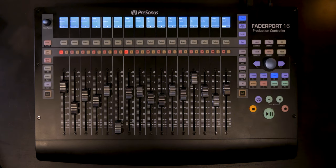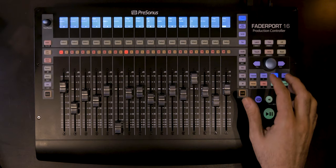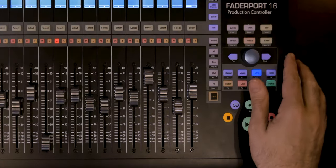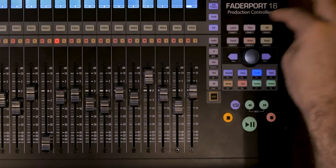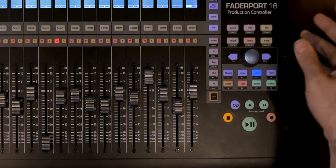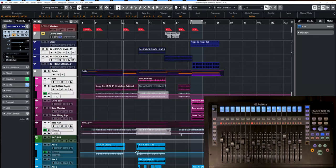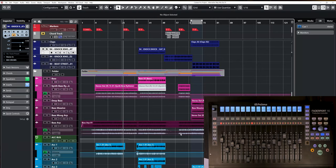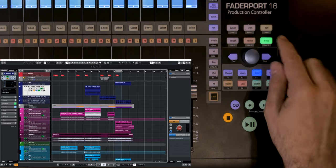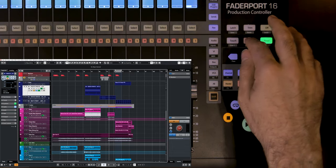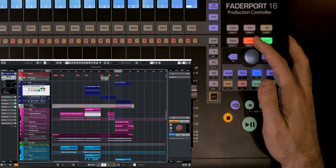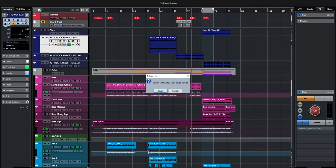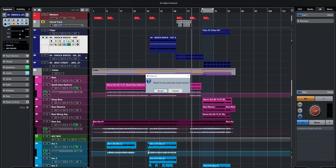At the top we have Latch, Trim, and Off buttons. In Cubase, Latch functions as Save — clicking it saves your project. Trim and Off correspond to Redo and Undo respectively, as labeled on the back of the FaderPort. So to undo, click Undo; to redo, click Redo. We also have Read and Write at the bottom right — Read enables automation playback for a channel, and Write activates automation recording.